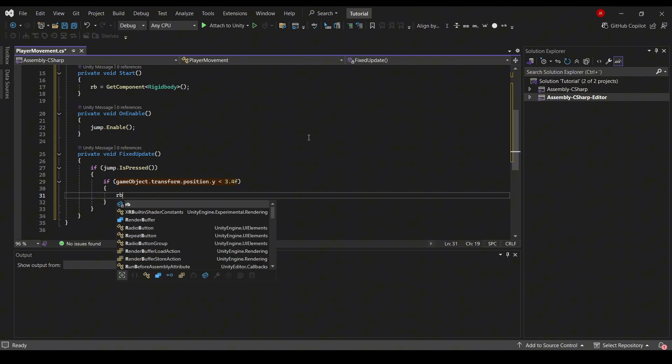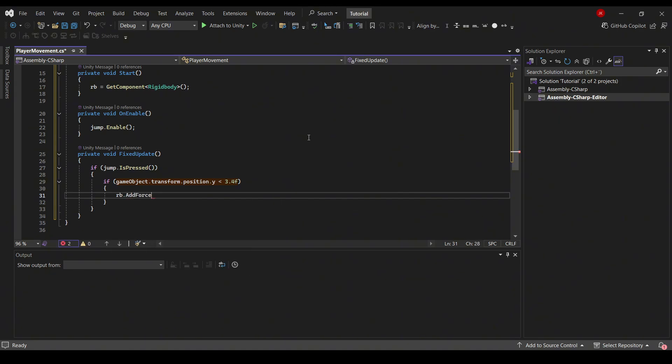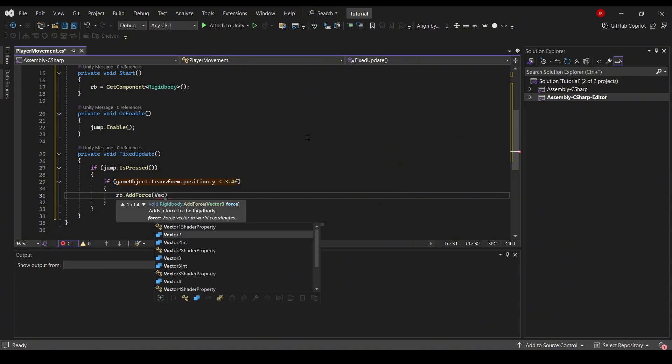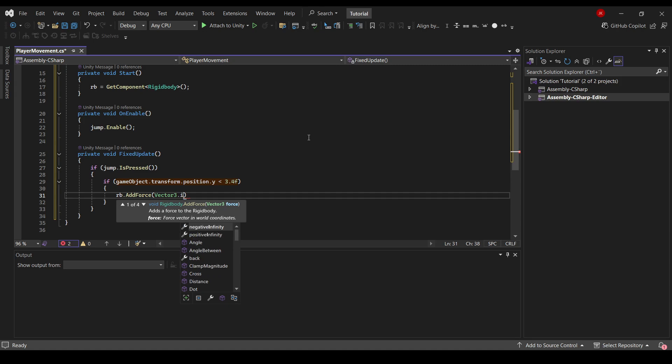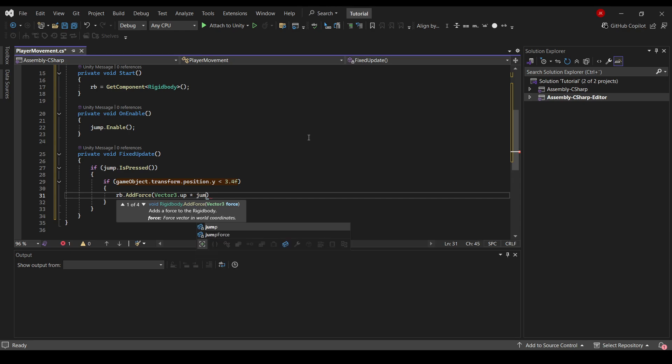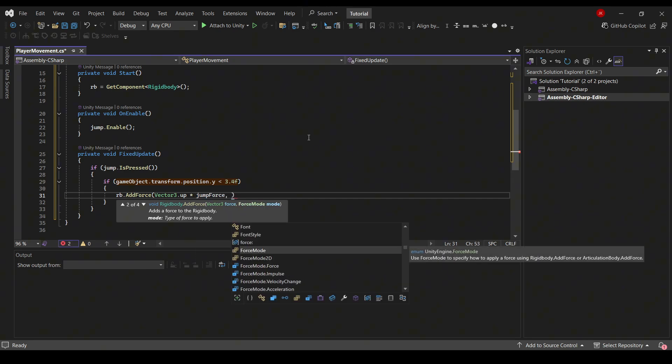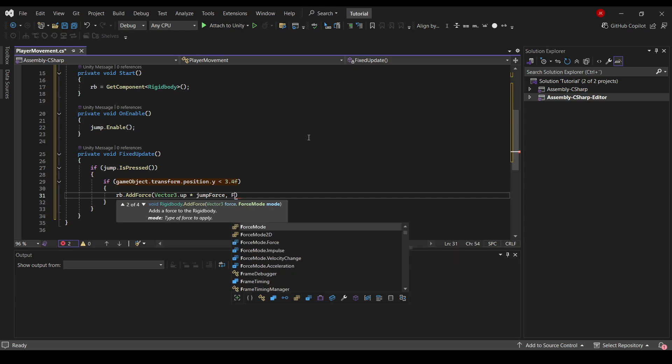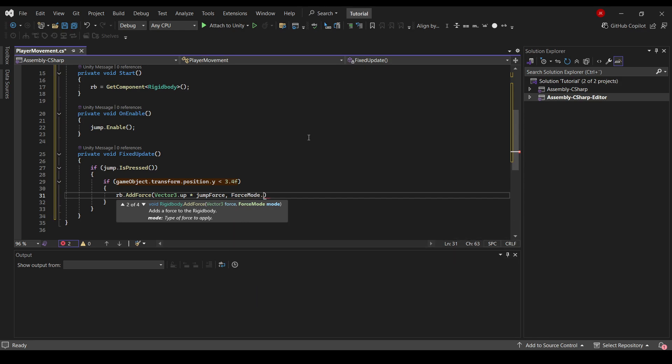So in here we'll use the rigid body AddForce. We'll type Vector3.up. This is just shorthand for saying positive on the Y axis. We need to multiply this with our jump force. And then finally we'll add a comma and then use ForceMode.Impulse.